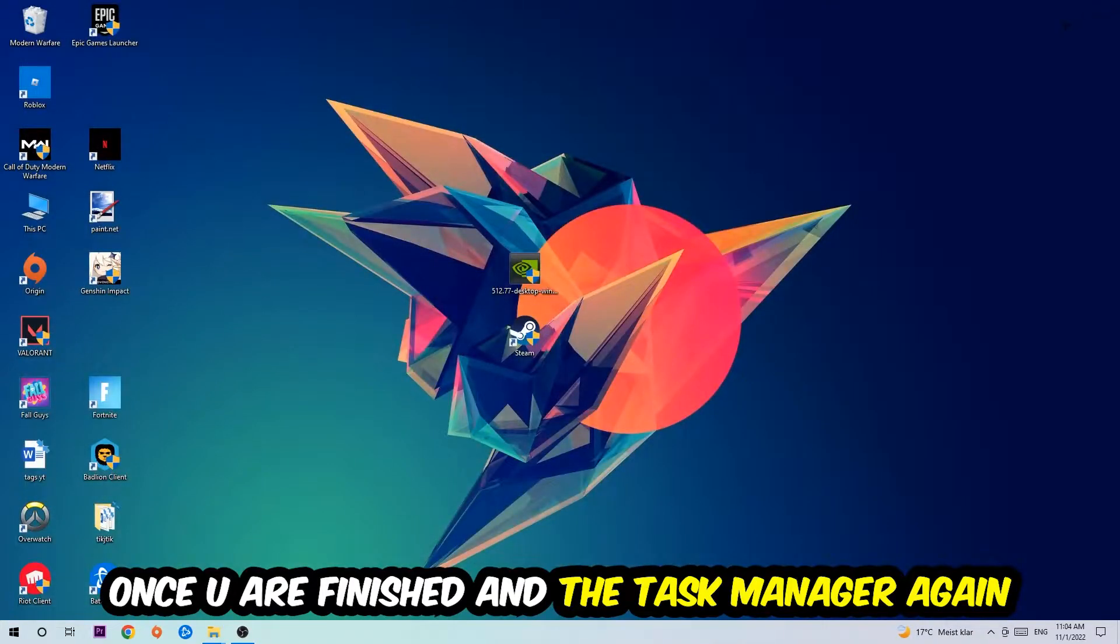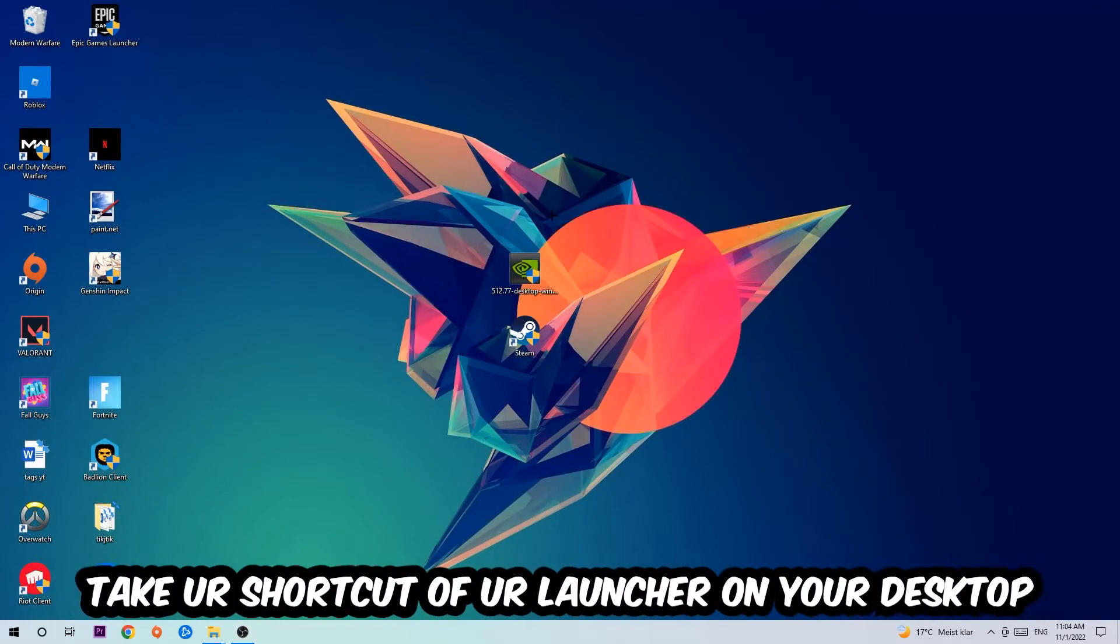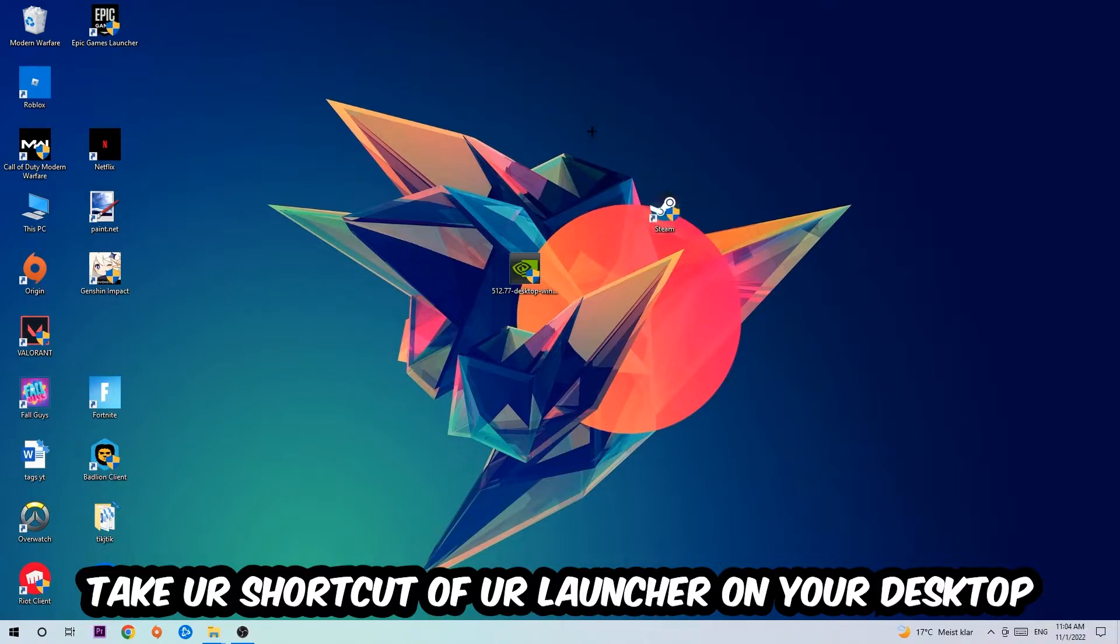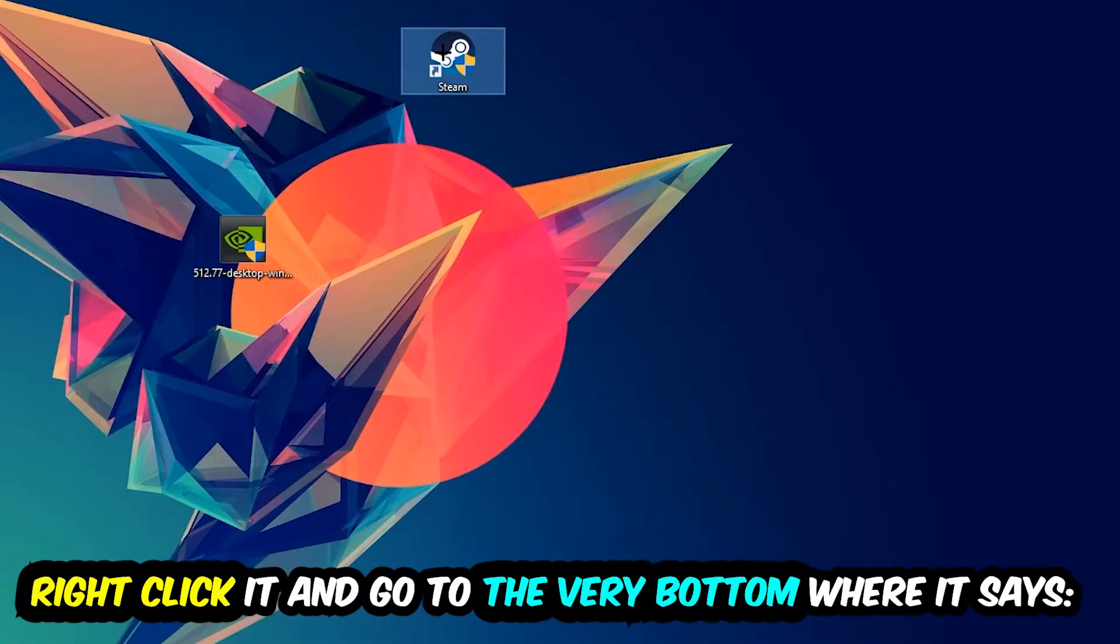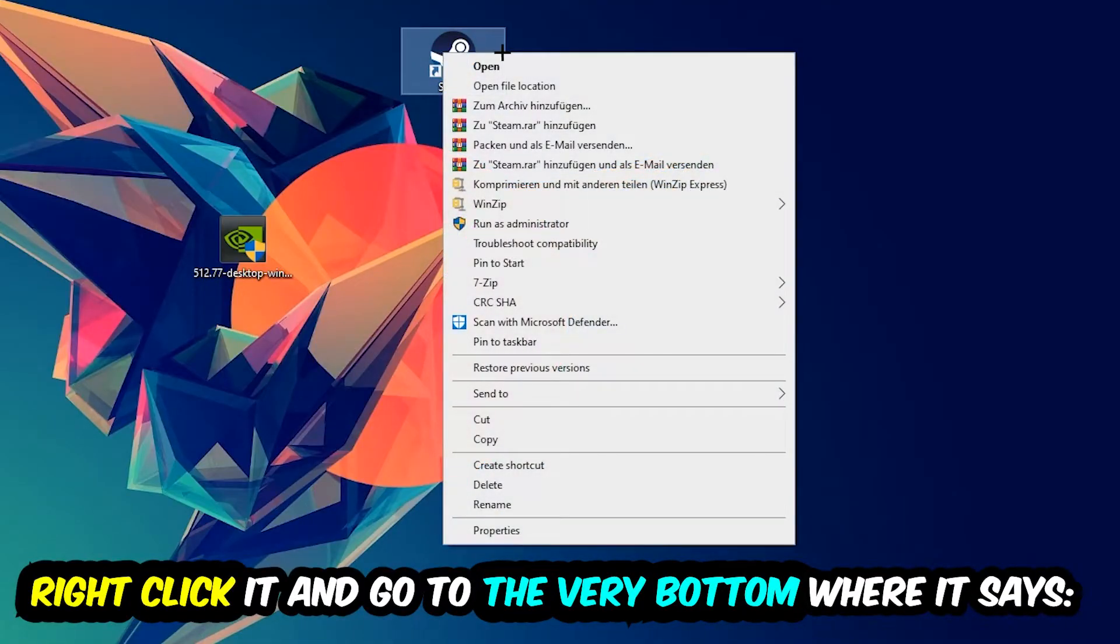The next step is going to be to take your shortcut of your launcher from Steam or your game shortcut on your desktop. Take it, right-click it, and go to the very bottom where it says Properties. You're going to hit that, hit Compatibility.